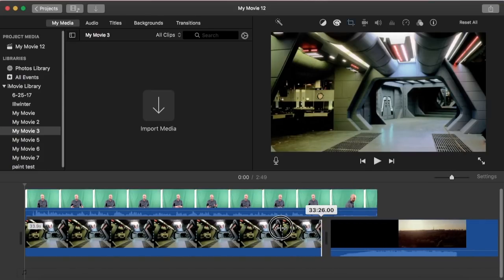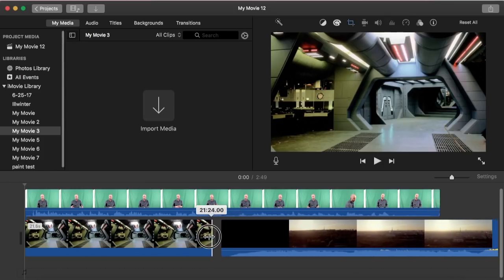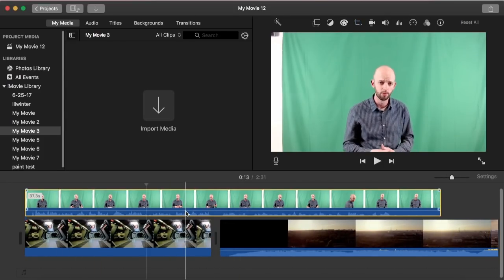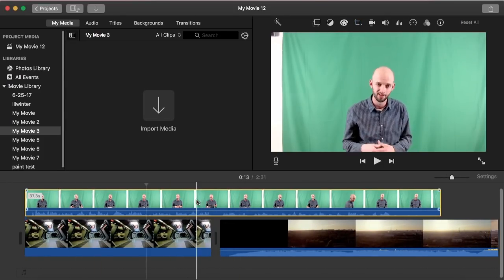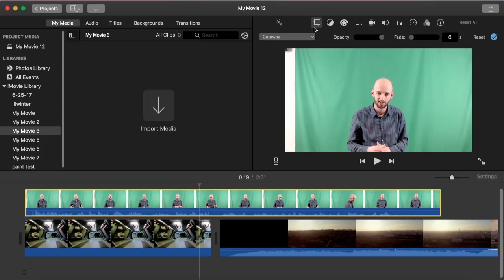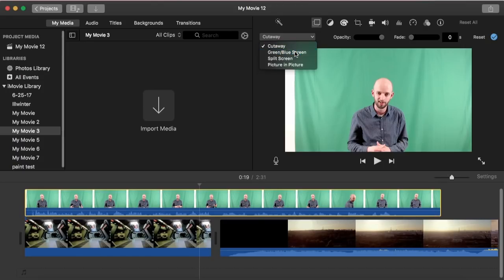I'll make it a little shorter so I get part of the video as well. The next thing to do is to click on your green screen footage and make sure you have it highlighted in yellow. Then you can click on this — the video overlay settings — and instead of cutaway, which just shows our footage, we want green/blue screen.